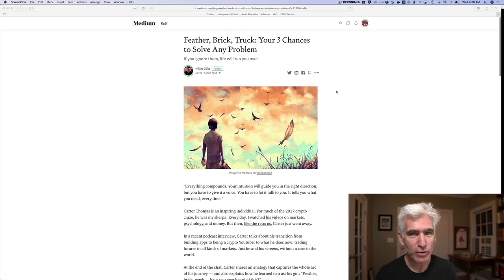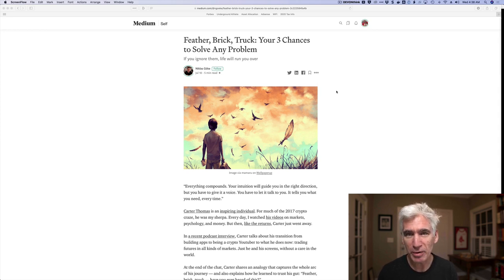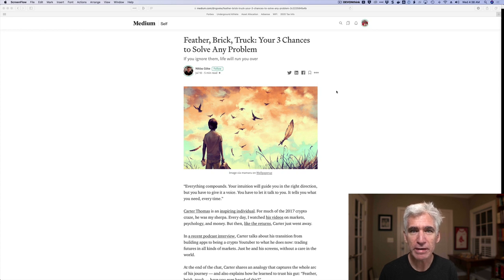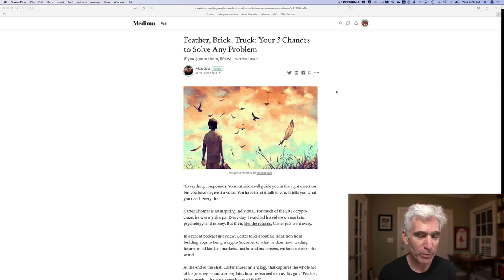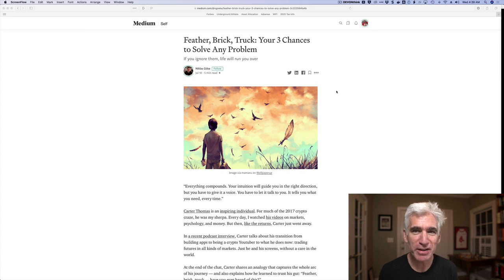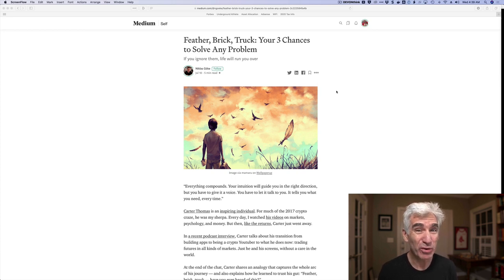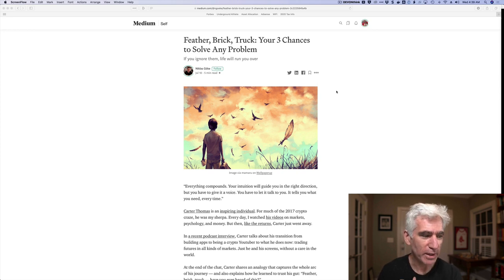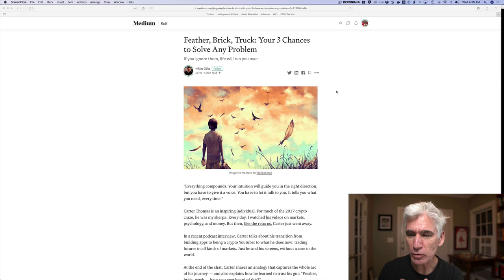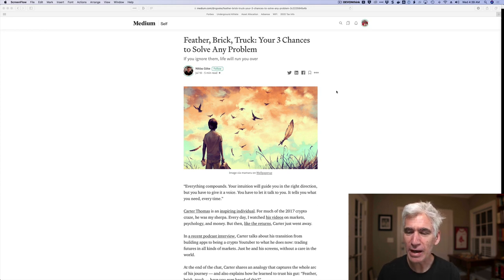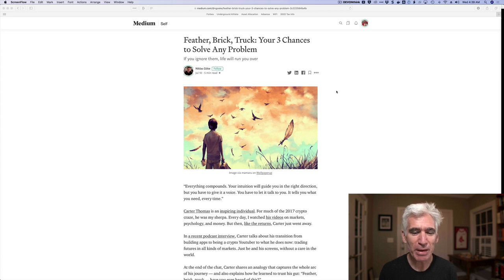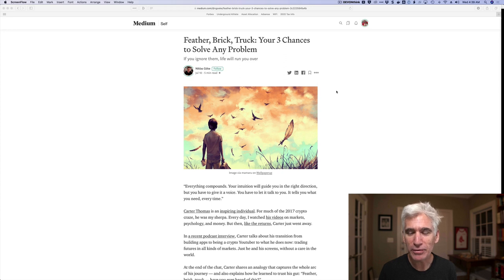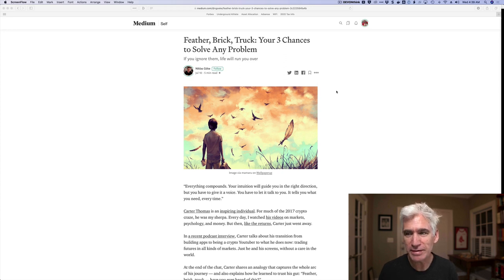This is the article that I came across initially this morning. I don't even remember how I found it. I was on my iPad. I have a subscription to Medium. And somehow I came across this article by someone I don't know. Maybe I should know who this person is, but I don't. Nicholas, I'm going to guess Gokie. I could have that terribly wrong. Feather Brick Truck, Your Three Chances to Solve Any Problem. The article is basically about how when you first encounter a problem, it's probably a small problem. And you might not, it might even be so small you don't even notice it.